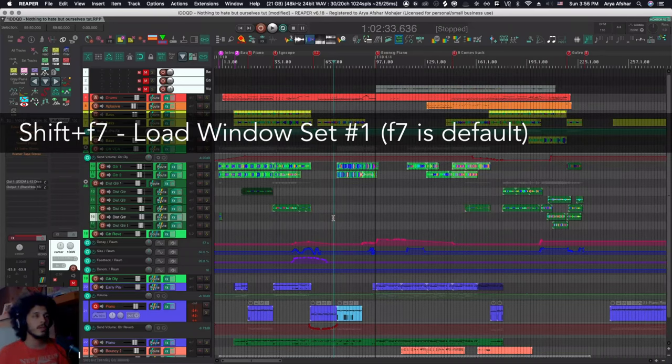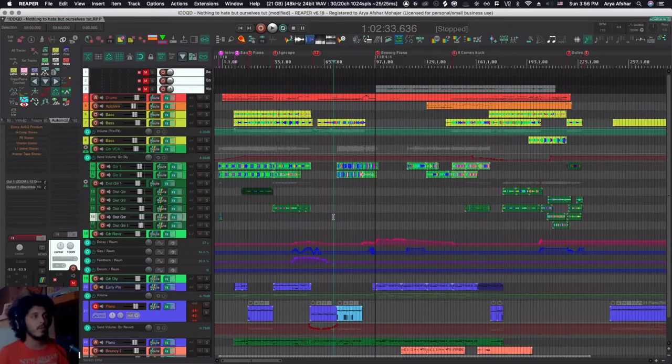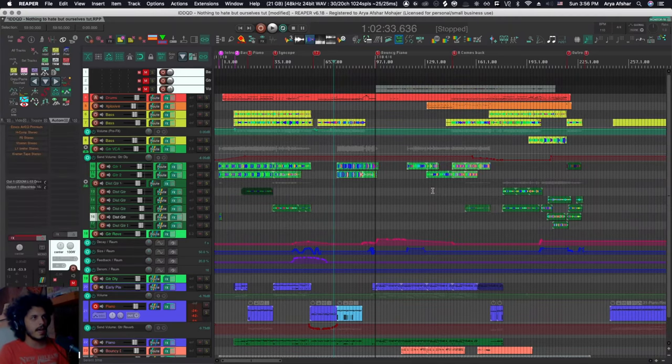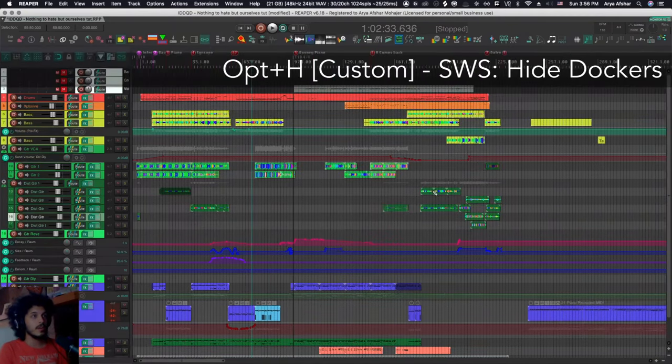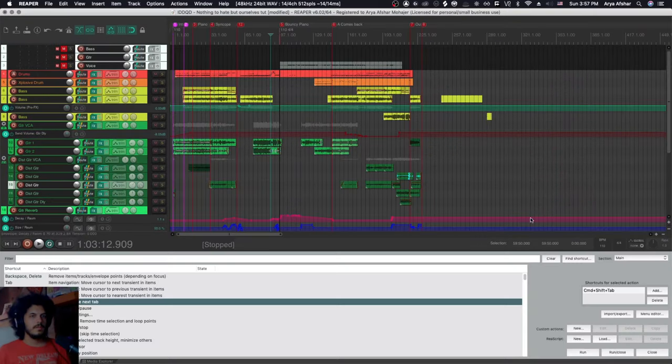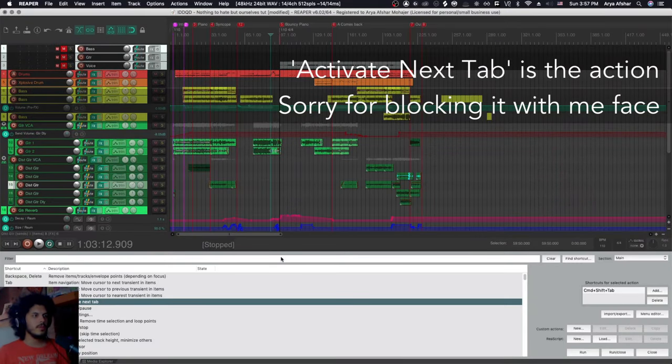And that's my hotkey for loading screen set number one. Then I have this stuff on the right, which again, I can hit command and M to get rid of that, but I have all these tabs. So another good command is alt and H gets rid of all the docked items. Now in your default Reaper, you also have this command for activating the next tab and it's set to command shift tab, but there's a problem with that.